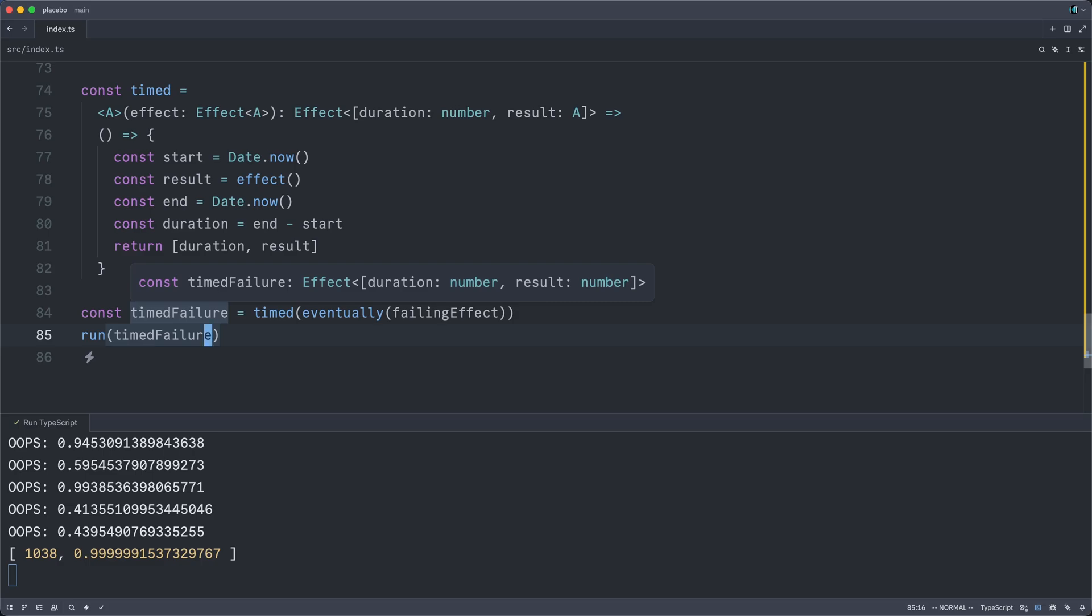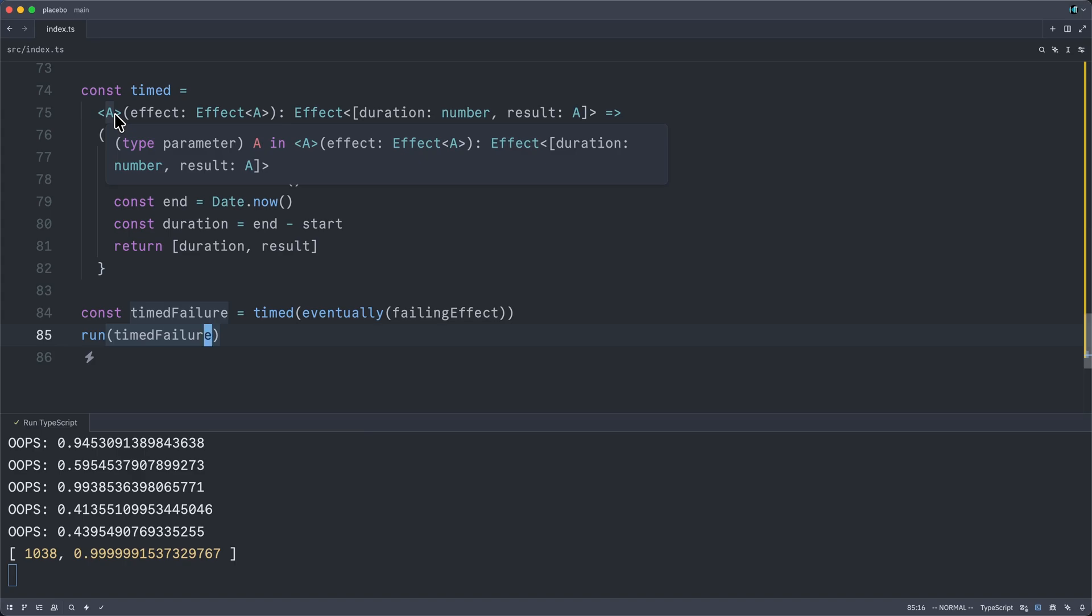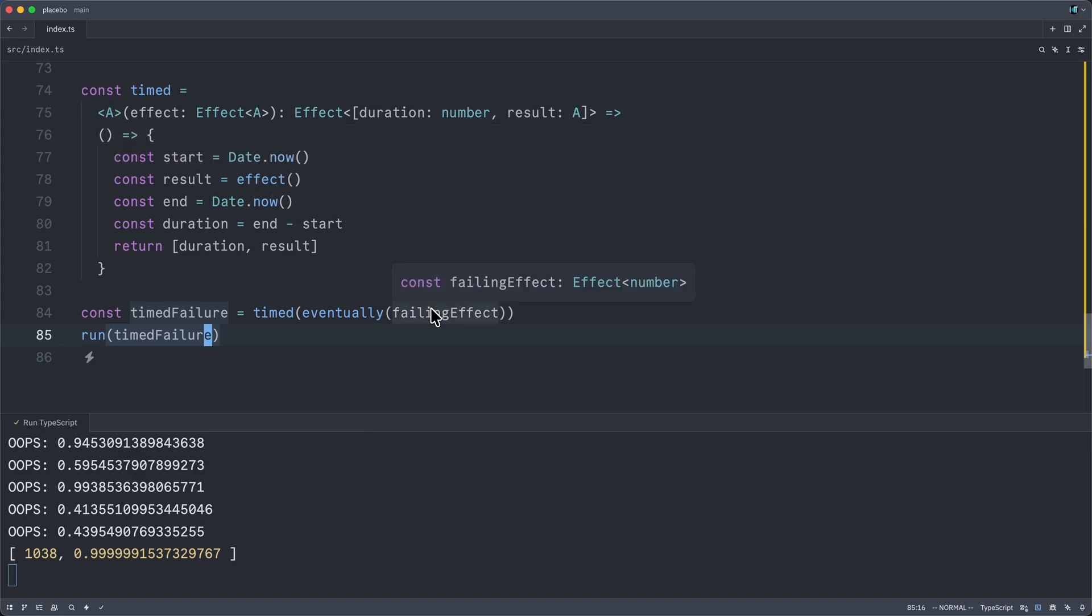So we get that type safety. The A has been inferred to be a number because the type of the effect that we're passing in returns a number. That's just TypeScript.